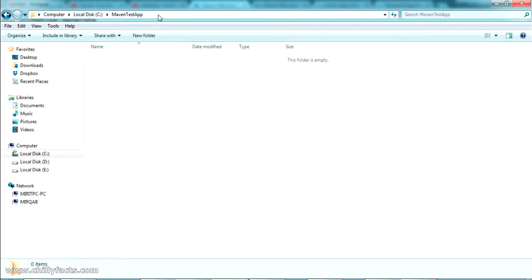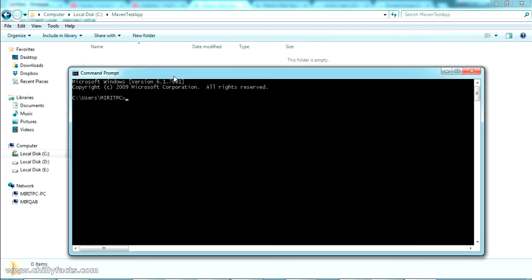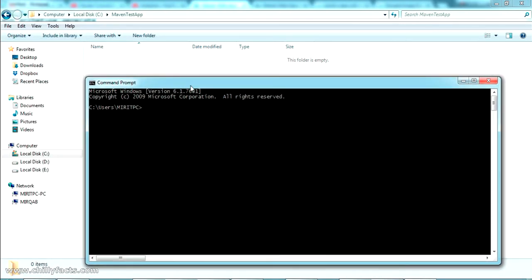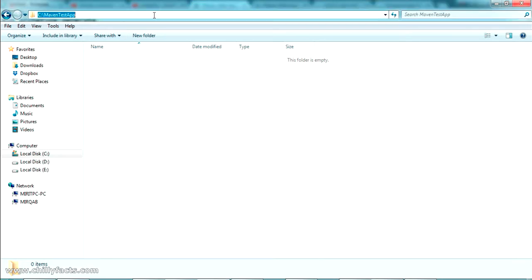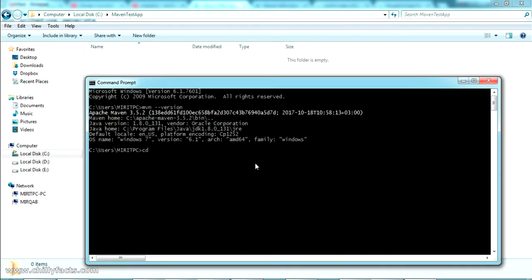Now we are going to create the app in one of my folders. I have created a folder called 'maven-test-app' in the C drive. Let me open my command prompt to execute our Maven command. To confirm if your Maven has been installed successfully, just go to your command prompt and run the command 'mvn -version'.